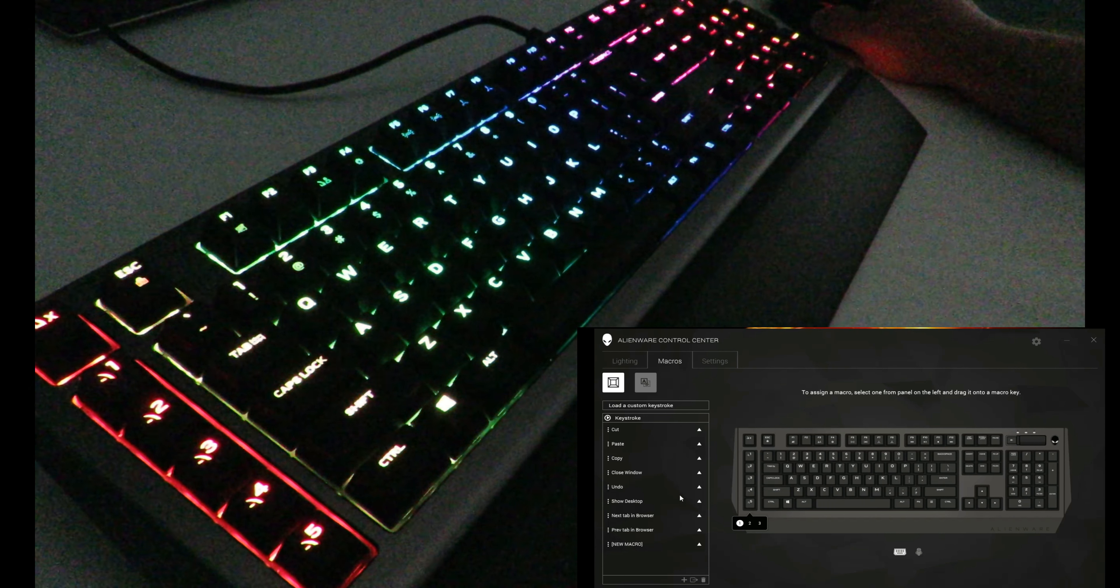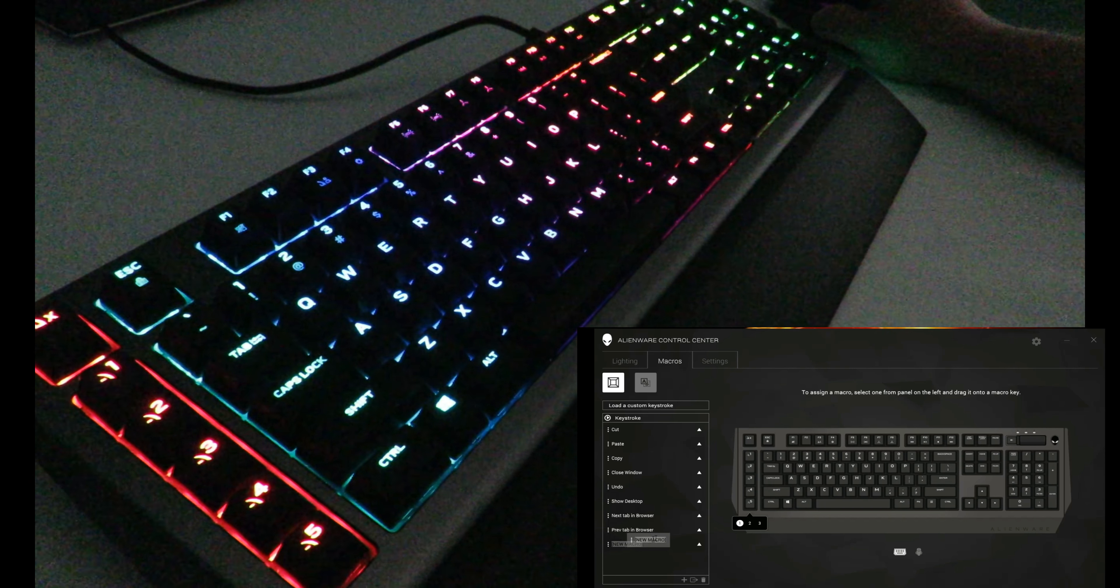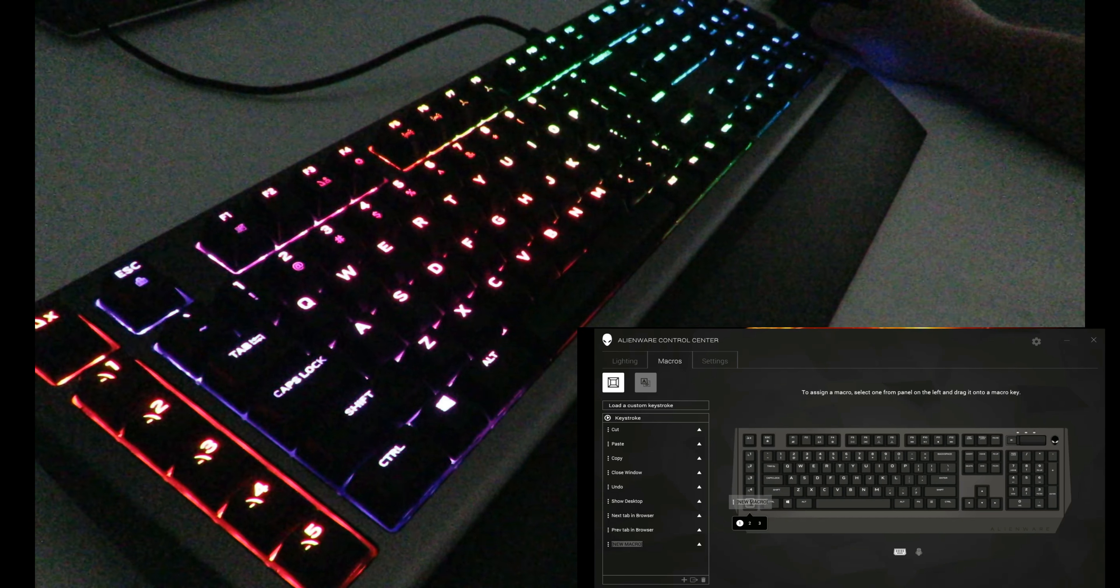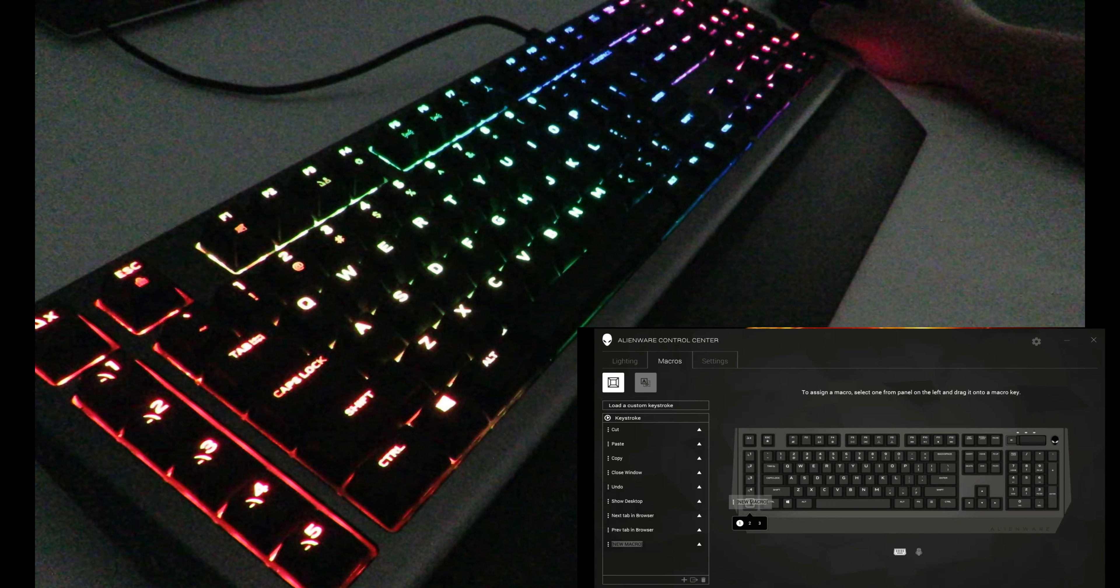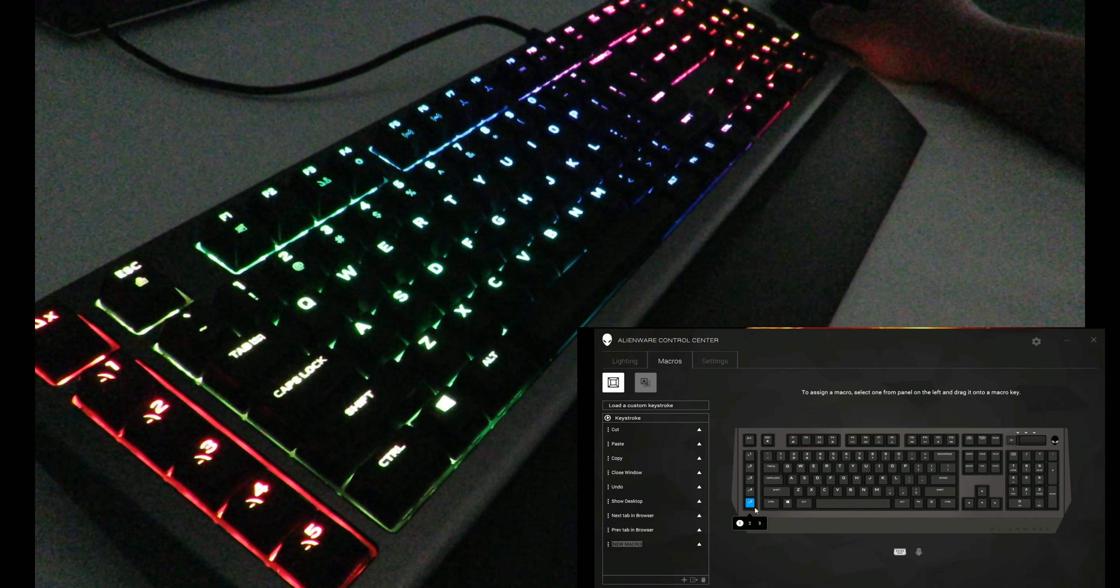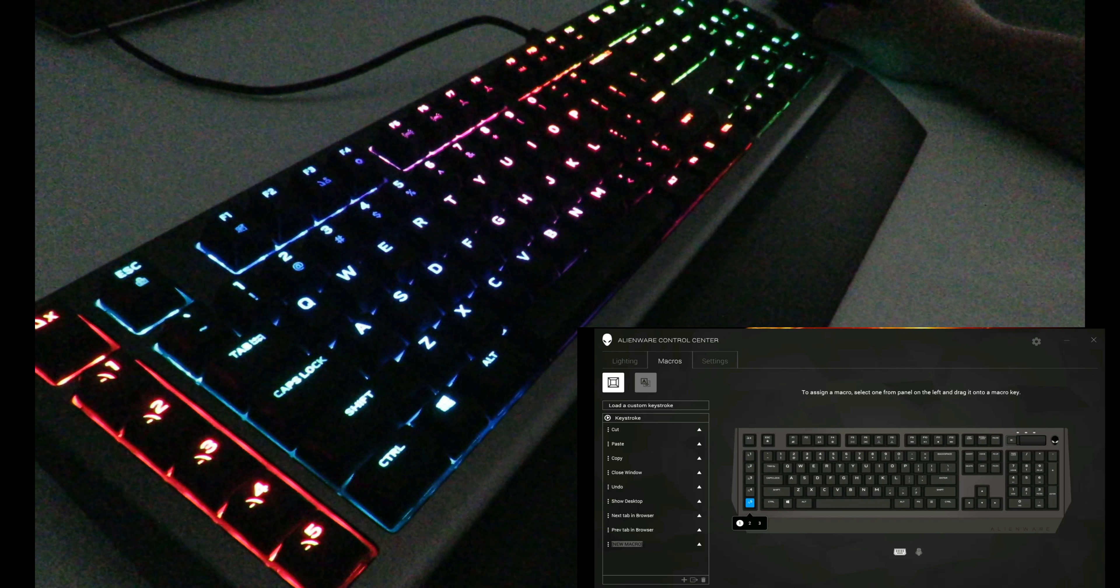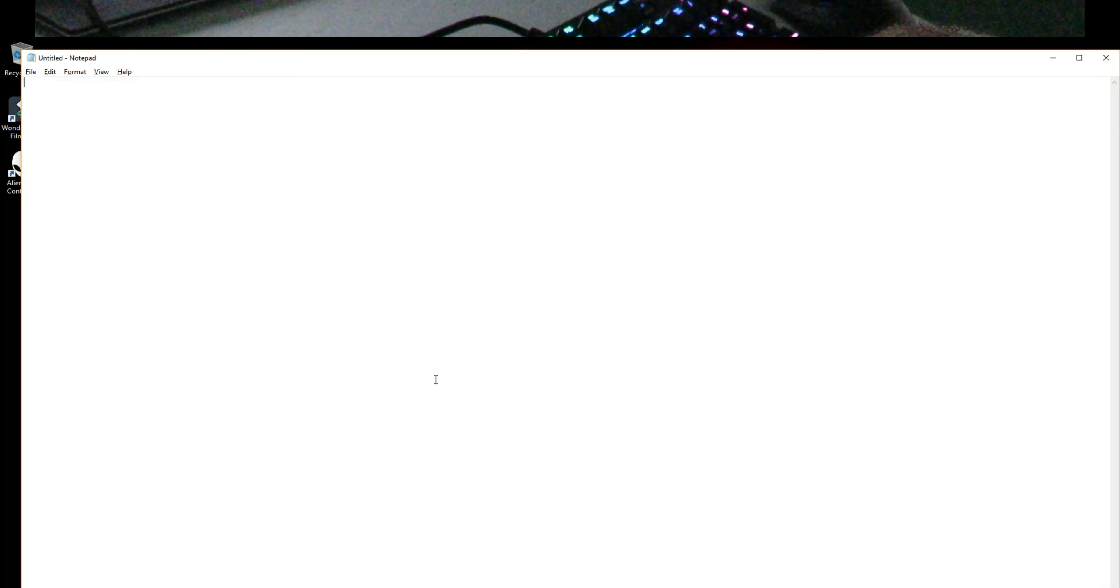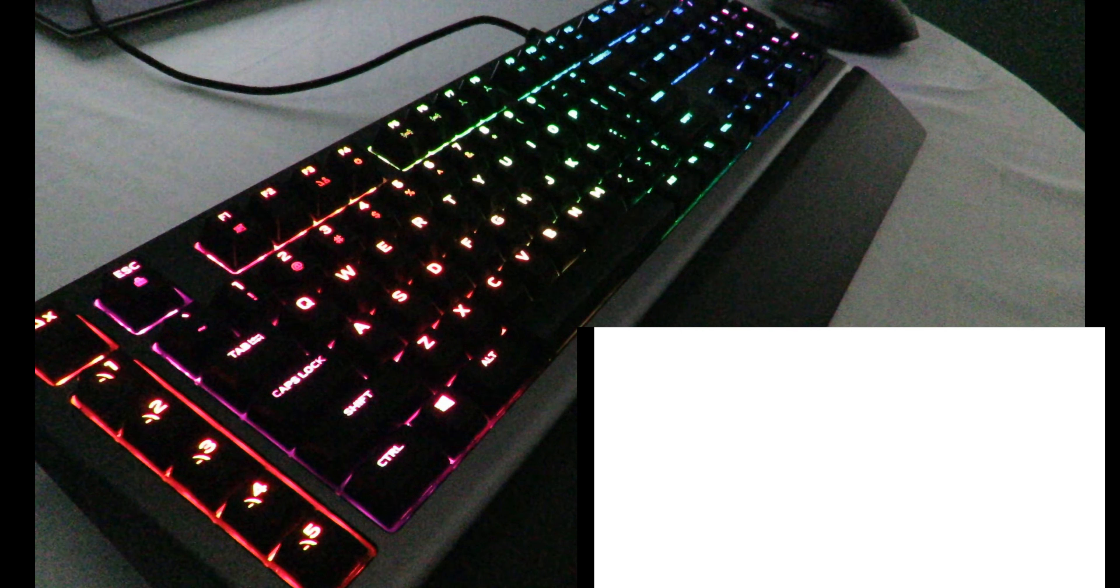Now I have to assign that, so I'm just going to click, hold, and drag this macro to number five over here. When you're over it, it'll select it with a square around it, so I'll drop it right here. Now you can see I have macro five with that. I can just open up Notepad, let's clear what that has here, and let's hit F5.